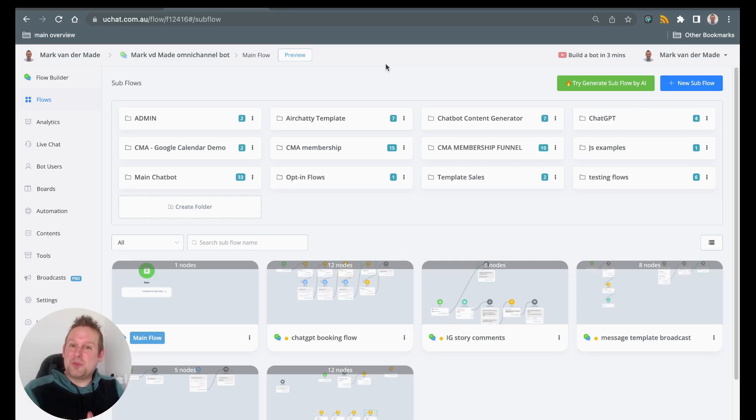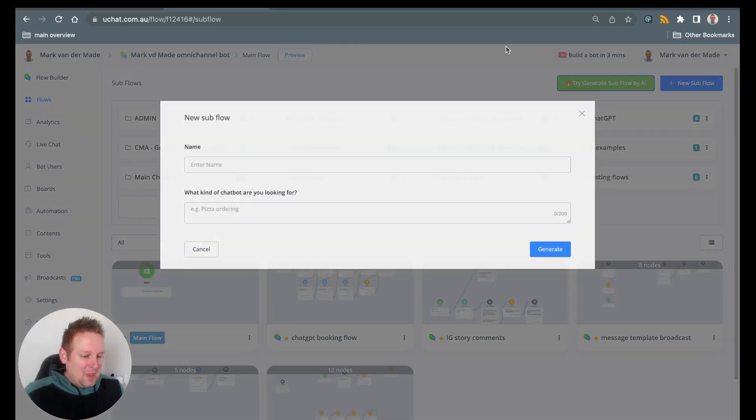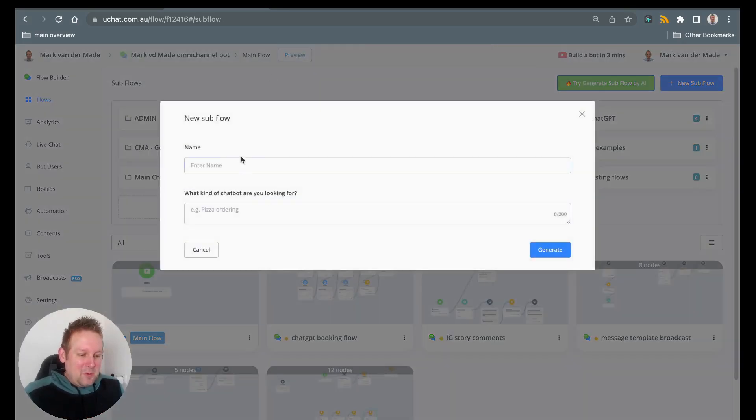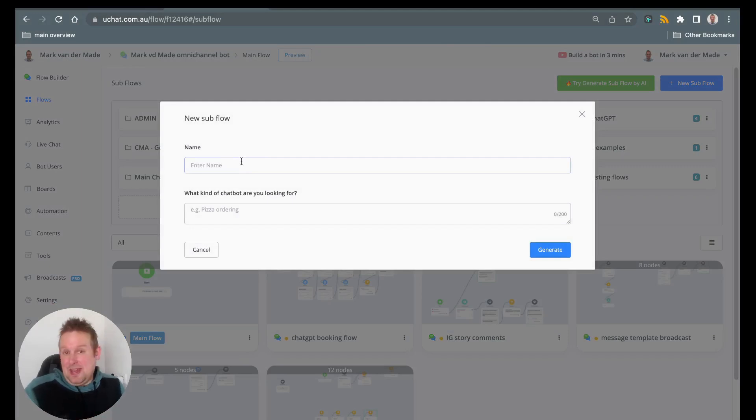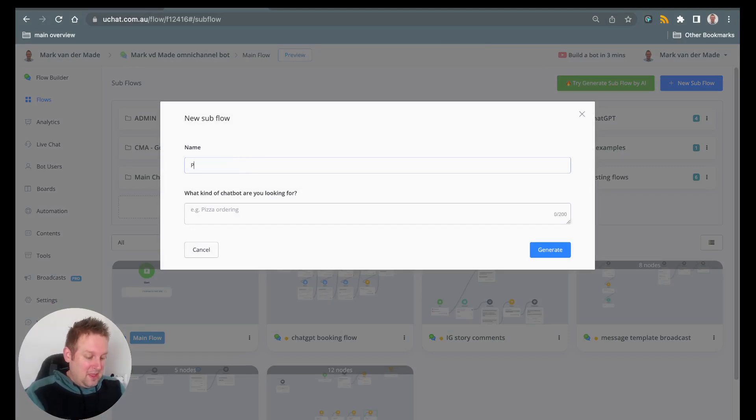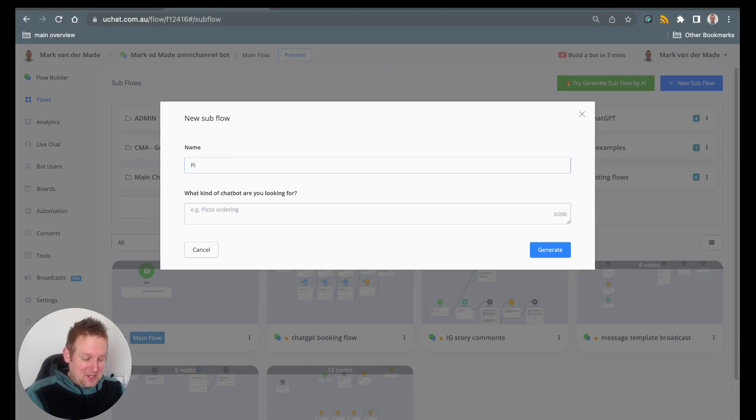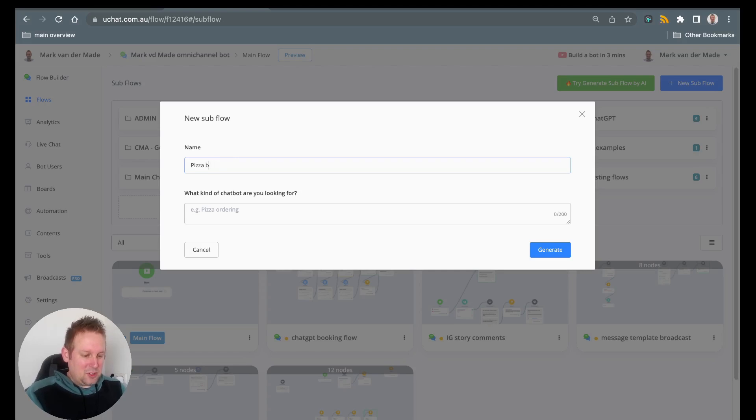So let's see how this works. We can press the button and from here we can give it a name. This could be any kind of name. So let's go with the example in this case, let's go with the pizza bot, or just pizza ordering.